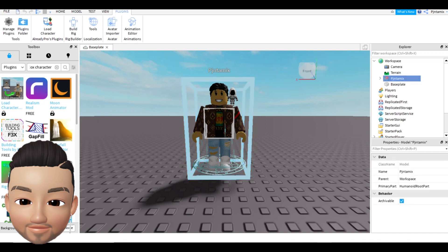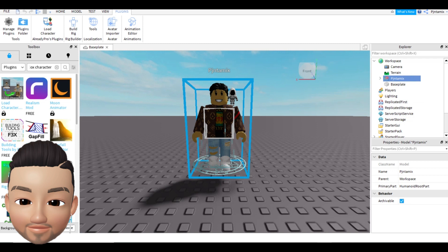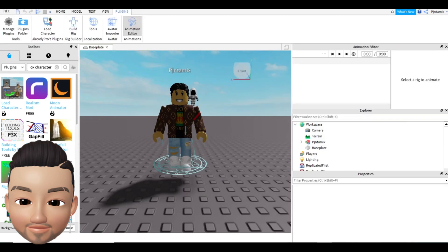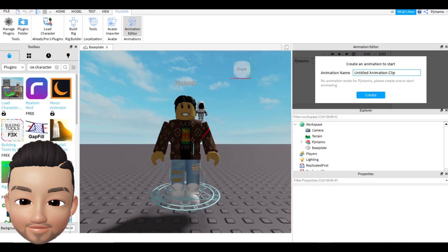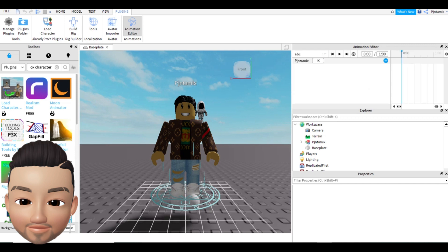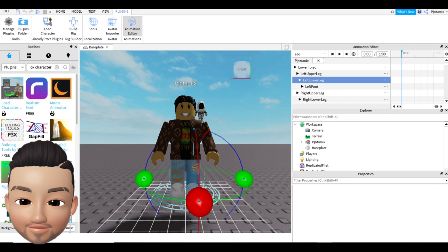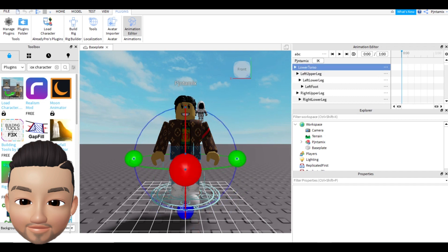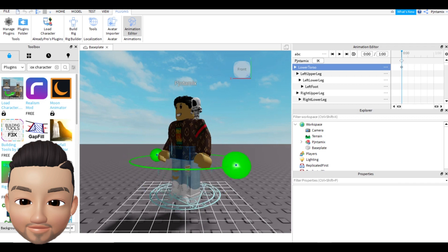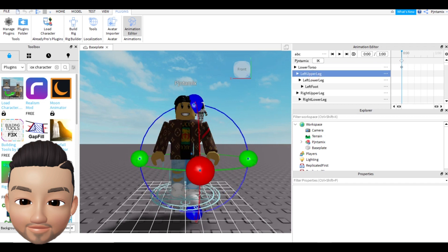If you want to move the avatar and pose it, it takes a little bit of practice to make the perfect pose. All you have to do is go to the Animation Editor. Select your character and it will open a window asking you to create a name — I'll just put 'abc.' Click OK, then go to the plus and do Add All, so you have all the parts of your avatar selected. You can then rotate and move any part to your chosen position.